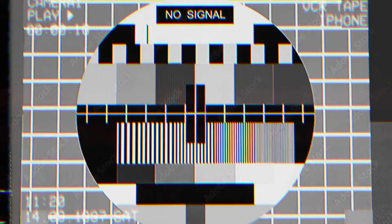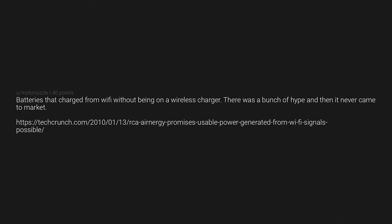Virtual reality - every time it's been promoted over the last 30 years. Batteries that charged from WiFi without being on a wireless charger. There was a bunch of hype and then it never came to market. https://techcrunch.com/2010/01/13/cota-energy-promises-usable-power-generated-from-wifi-signals-possible